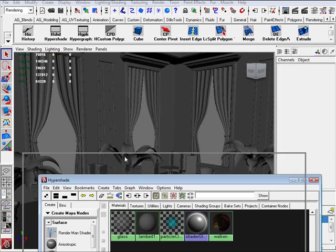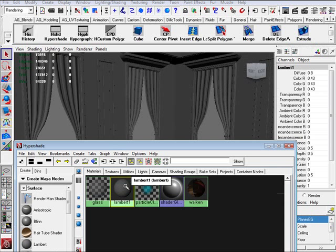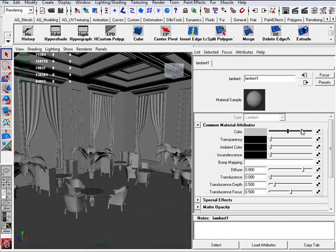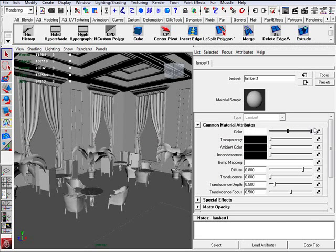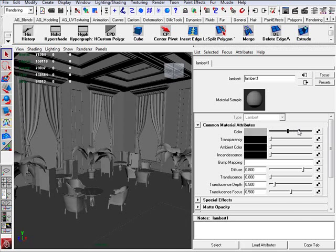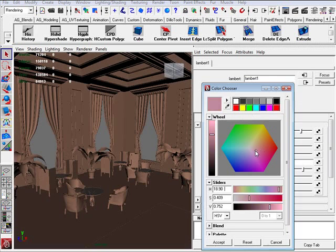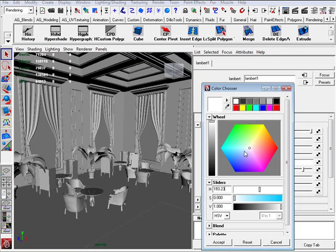Let's go to the hypershade. First I'm just going to select Lambert, press CTRL A, and pump this up. I could go white, I could go black, or I could change it to any colour I want. I'm going to go with a little bit of white — off-white, a little greyish.